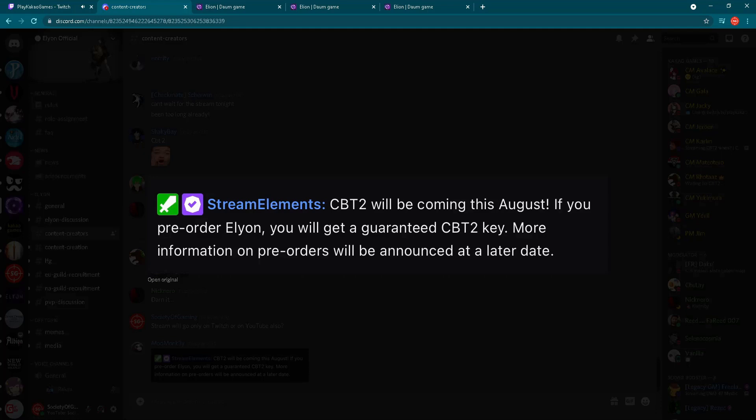So as you can see, for today very good news regarding Closed Beta Test 2. Like I said, we were kind of hoping it would be earlier, however August is fine. And also this pre-order thing, if you pre-order the game you can get a guaranteed Closed Beta Test 2 key, and we'll have these pre-orders available before CBT2.